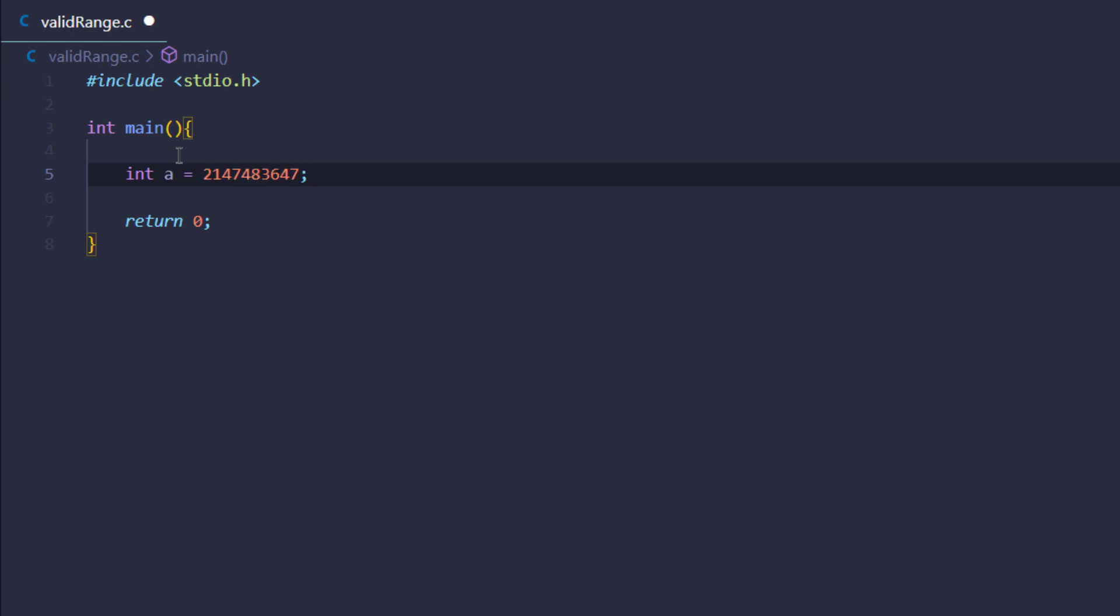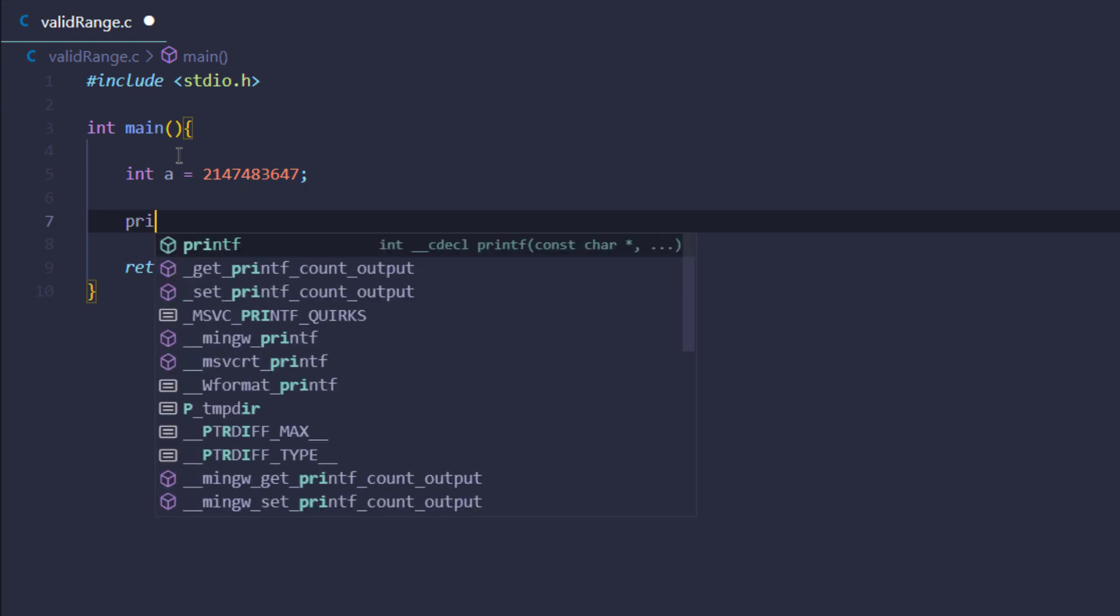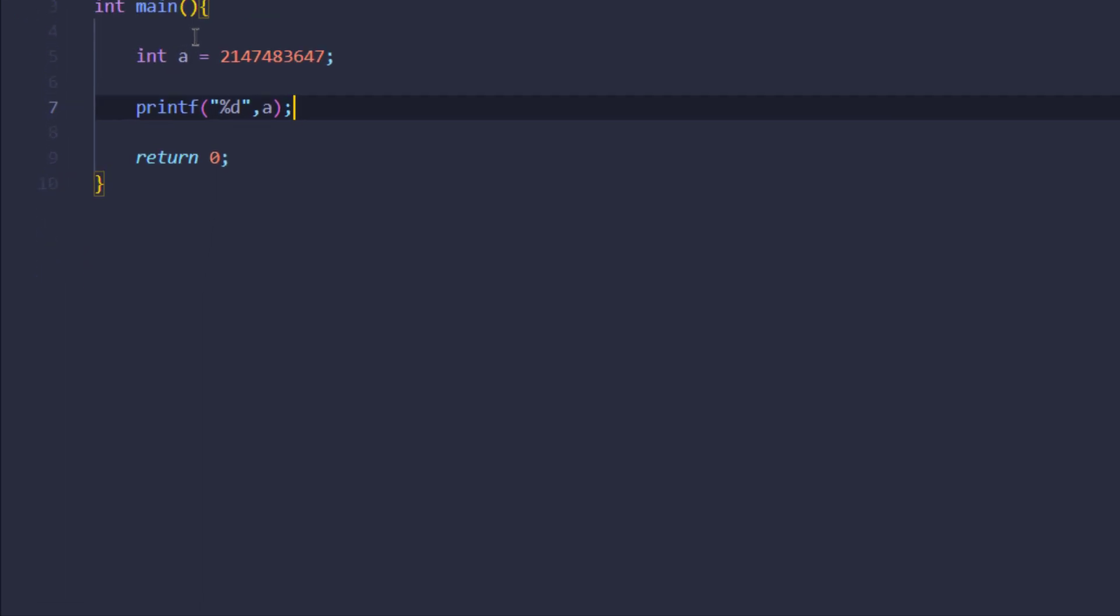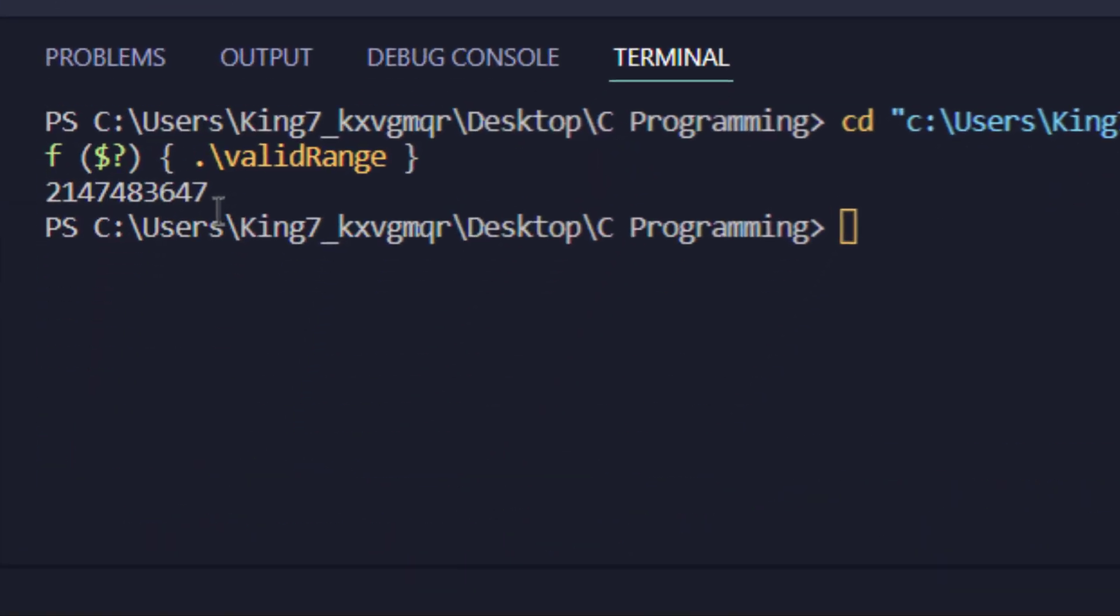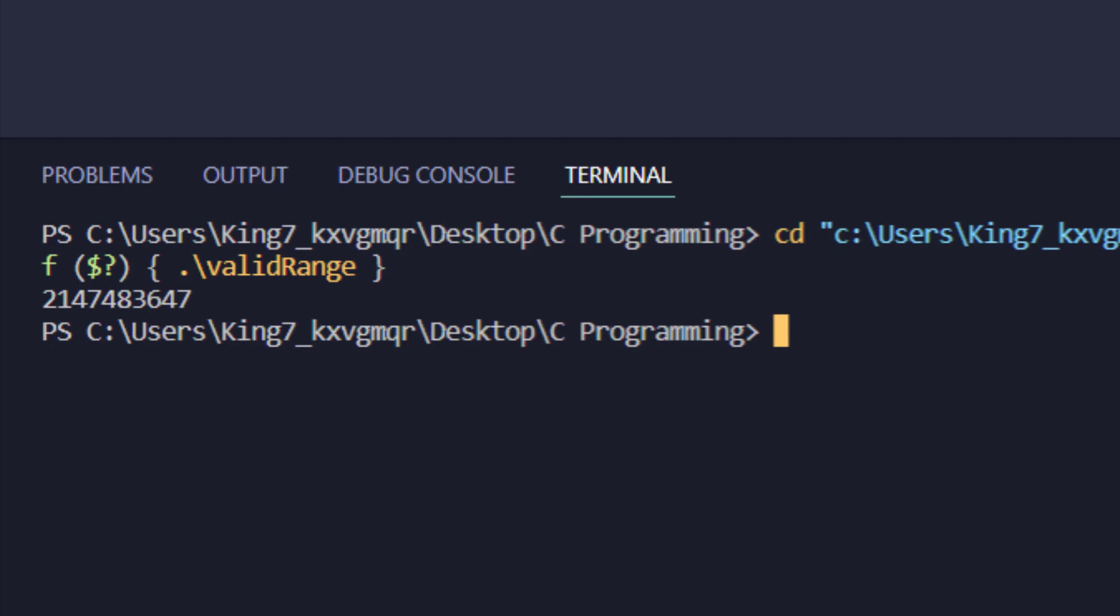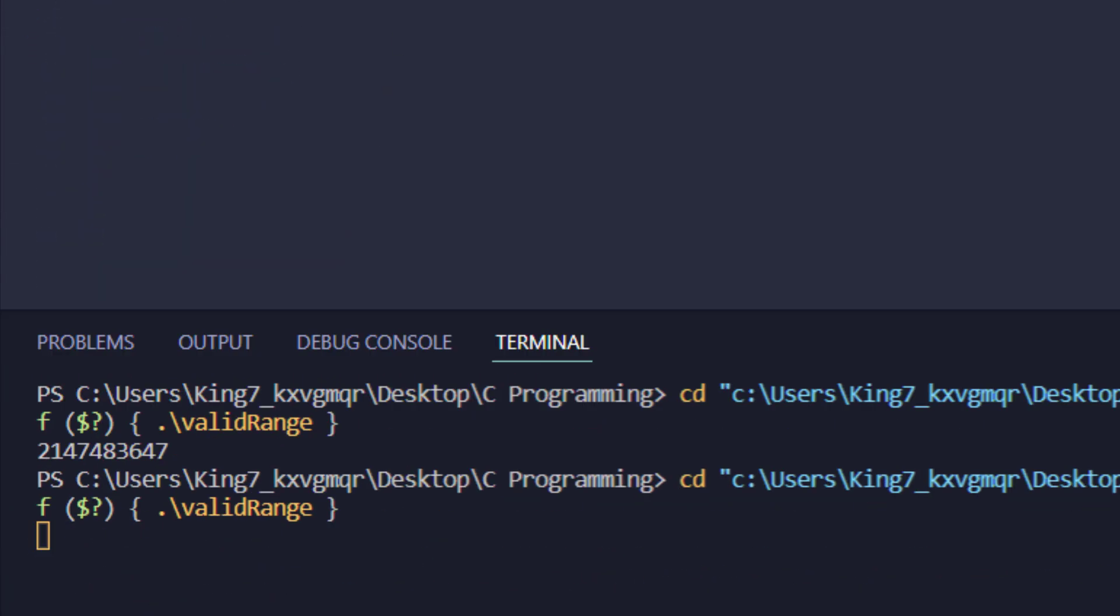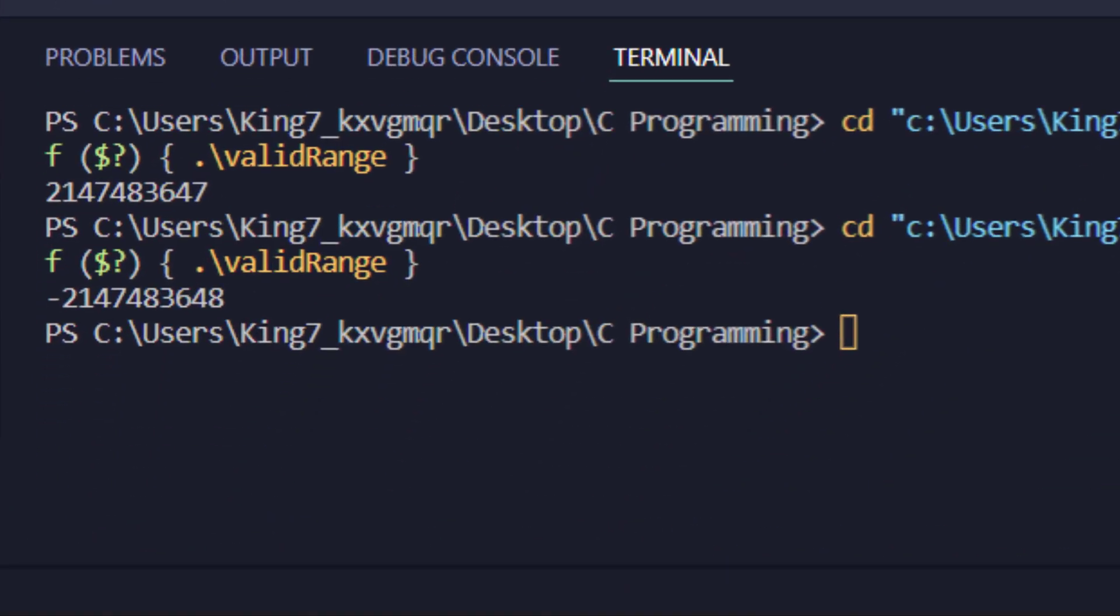I'm going to use a printf statement, pass in %d and my variable a, then run my program. I get the exact value in the output. But what if I try to increase the value by one, save my program, and execute it? This time I didn't only get the same exact value, but I got a negative value with a negative symbol.